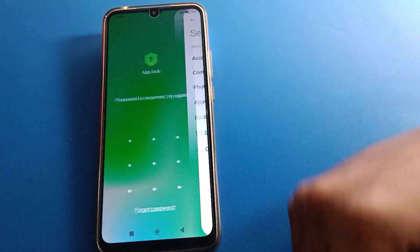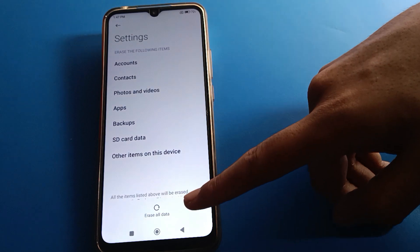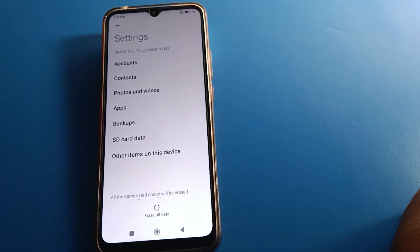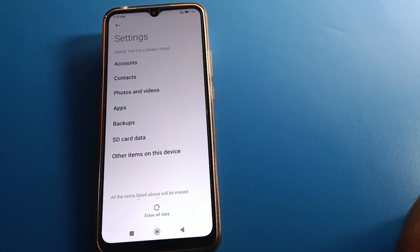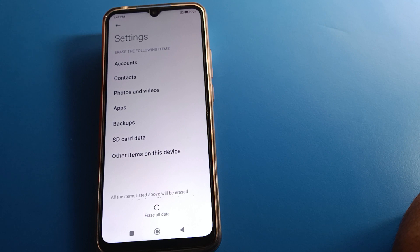Once you click Forget and tap Got It, you will have to erase all data to unlock your app lock settings and forget your app lock password. This will delete your Google account, contacts, photos, videos, downloaded apps, and other user files.